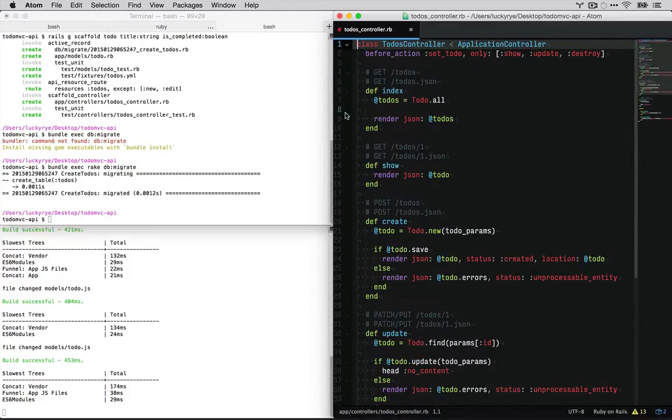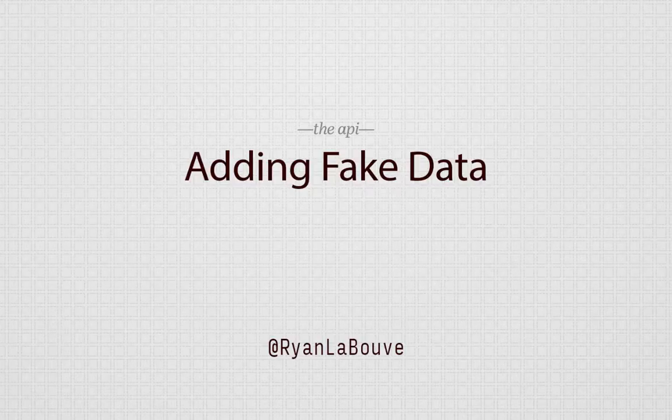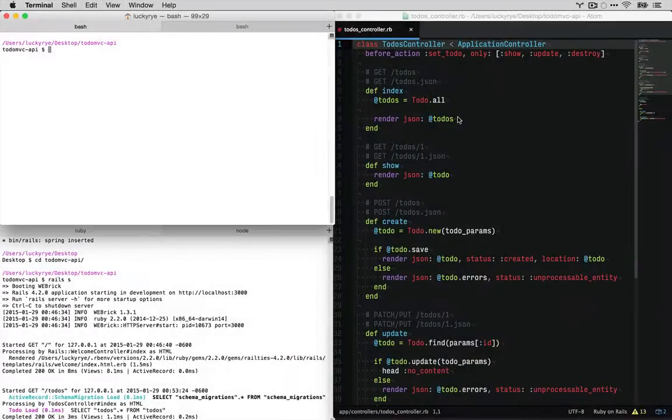We just don't have any to-do's in our project yet. So that's what we'll work on next. Our next order of business is going to be adding some fake data to our project.